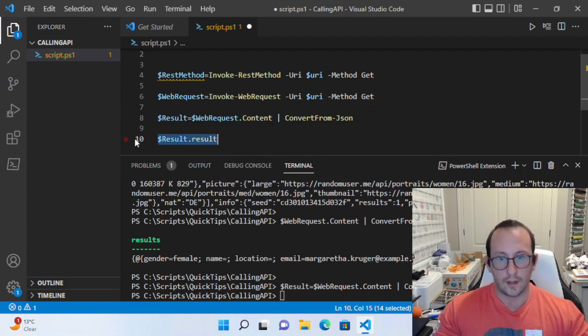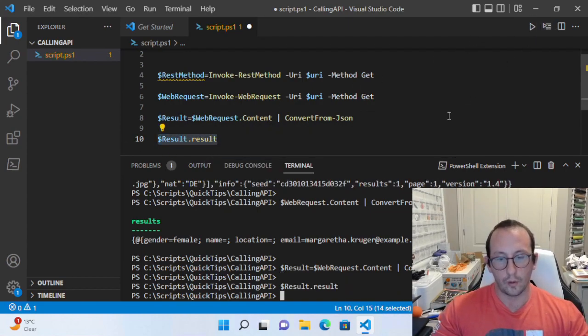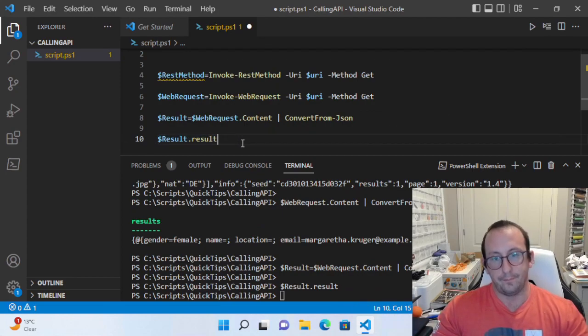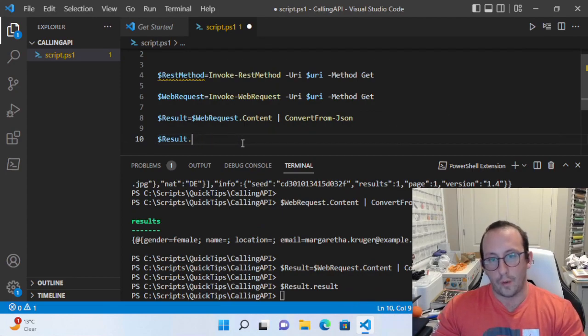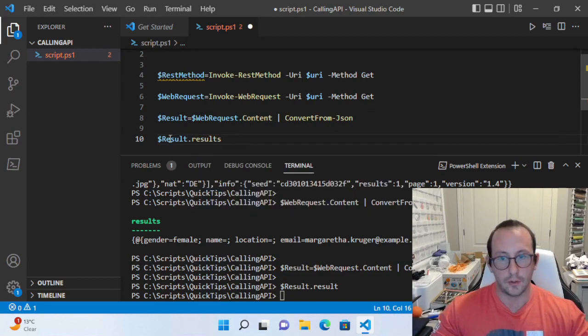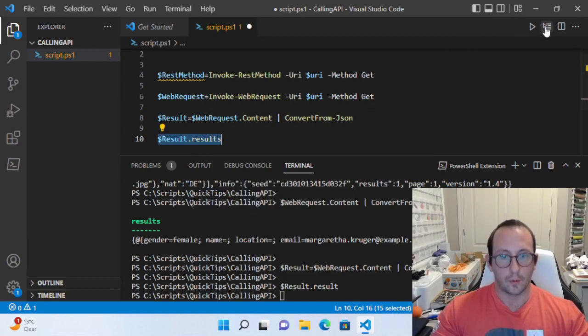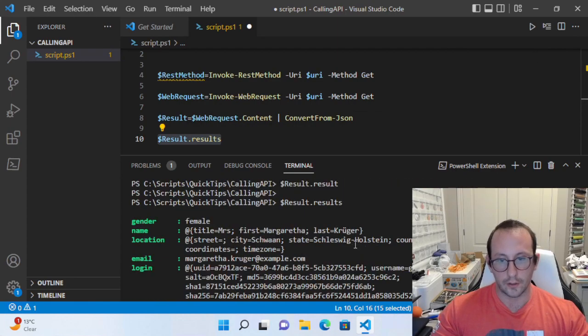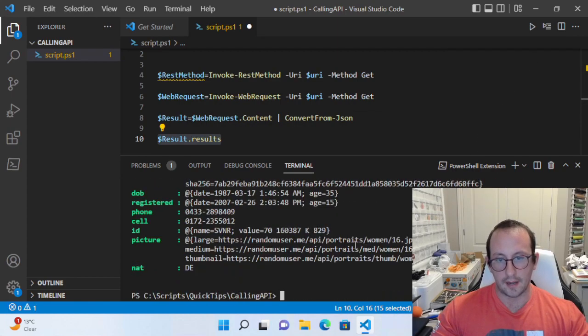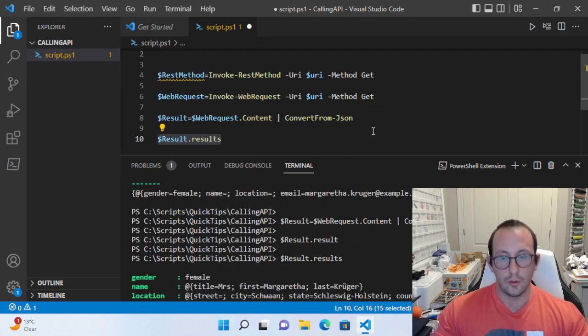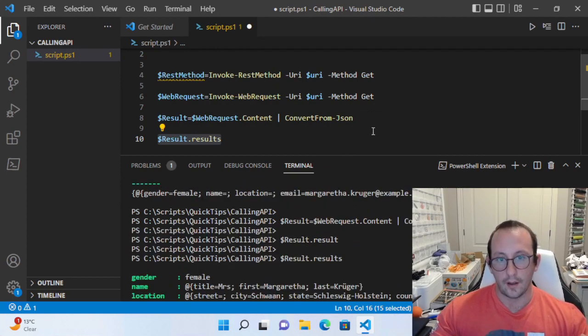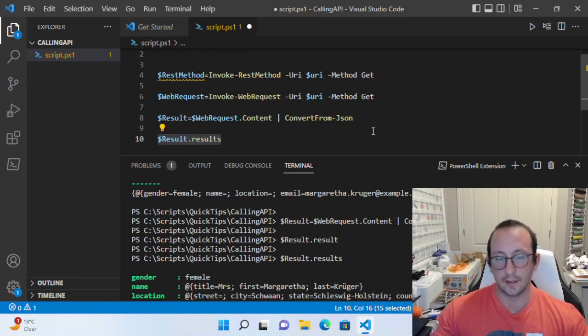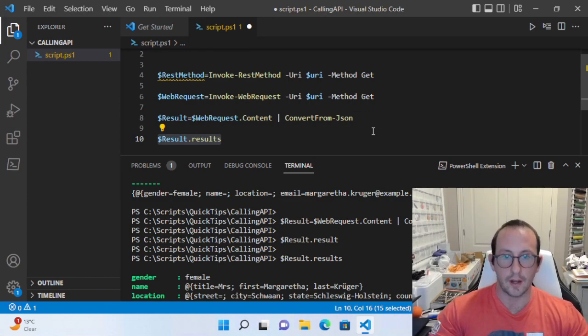One will give you the actual response, and one will give you a PowerShell object that's usable right away, whereas the other one requires a little bit more extra work to get to the same result as Invoke-RestMethod. Those are the two main differences between Invoke-RestMethod and Invoke-WebRequest.